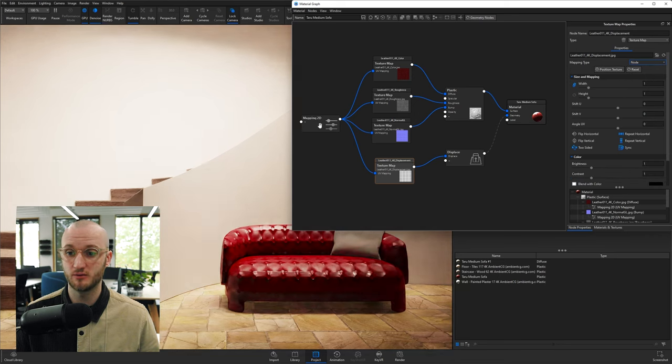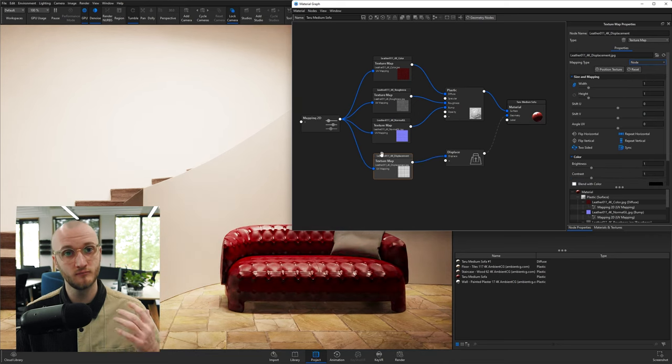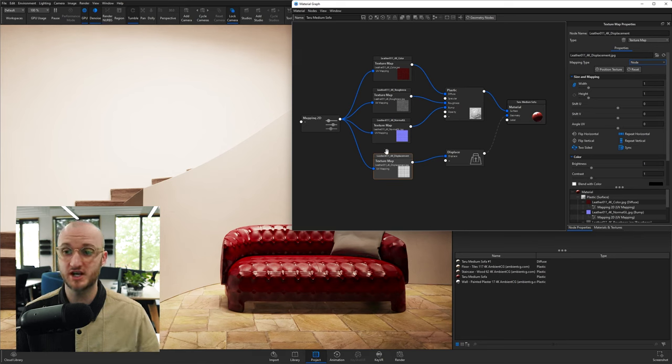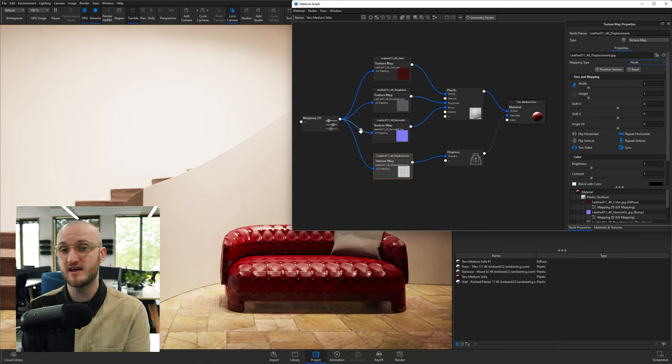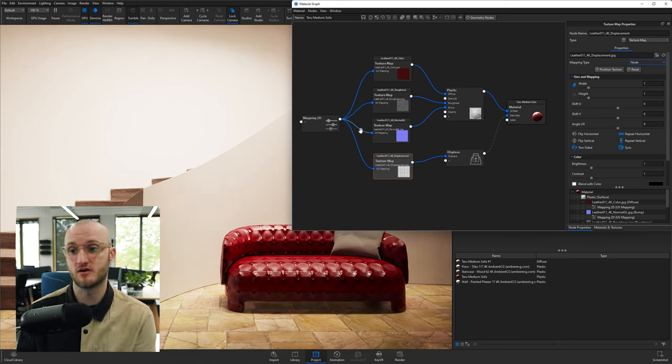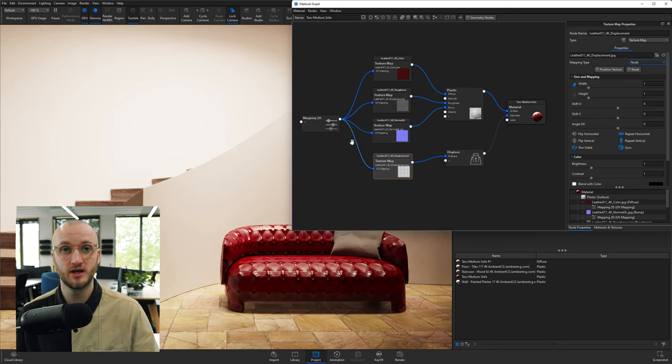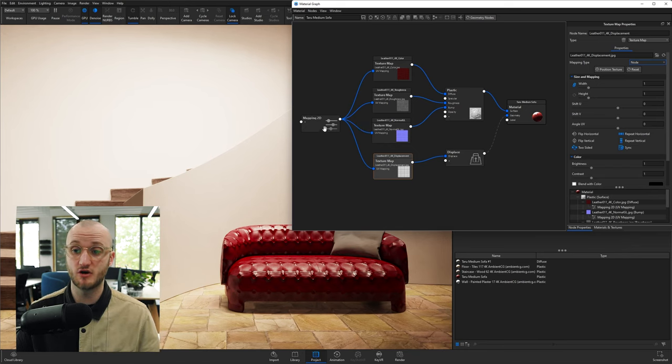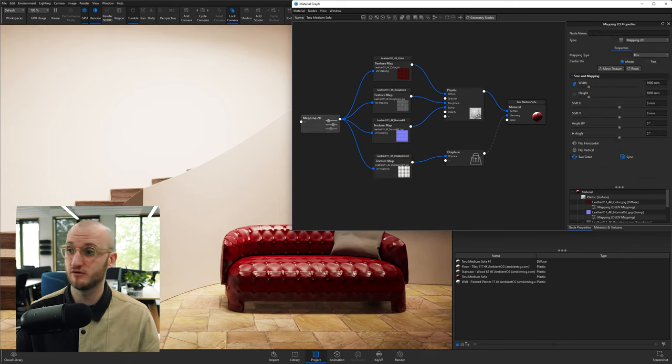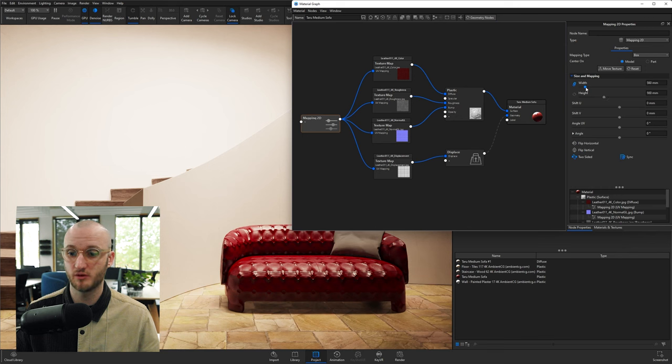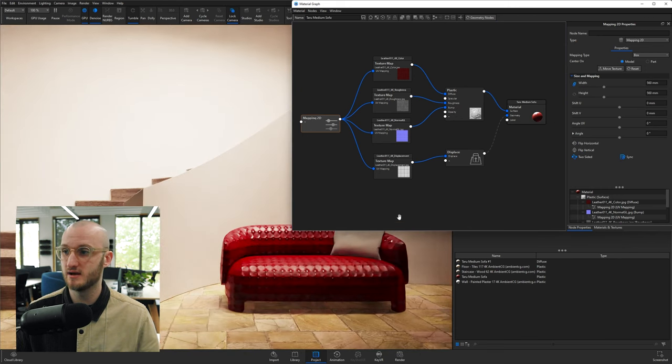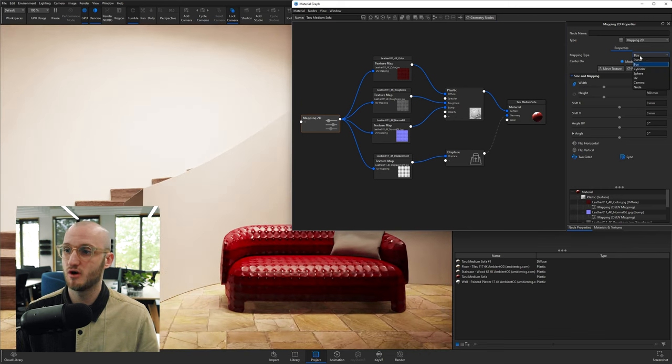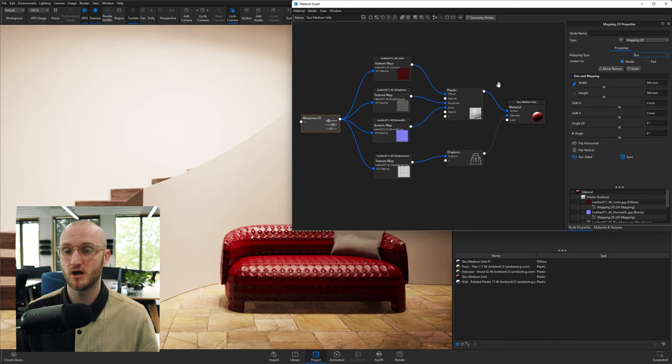If I want to change the mapping, the size, how these textures are projected onto this geometry, I simply need to come over to my Mapping 2D and change it in here. So we've got the width and the height. If I want to make it smaller, I can do that here. And likewise, if I want to change the mapping type, I can do that there.